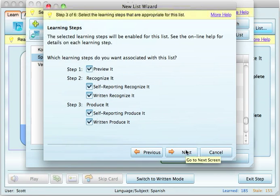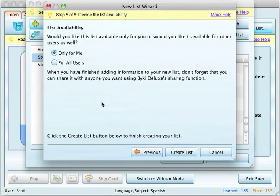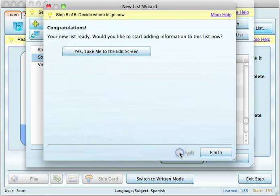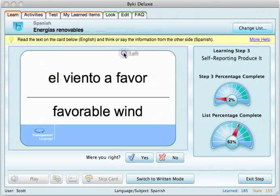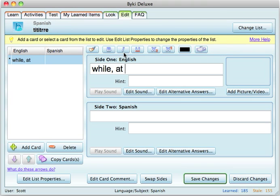If you wanted to skip a step, you can just uncheck it. You can also create it for all users if you have other people on your computer that you're sharing this with. Now this is the edit screen. I've got a little bit of a list going that I'm ready to start typing in. You type in the English first — I'm going to type in 'while' and 'at the same time,' so those are two different definitions for the same word.